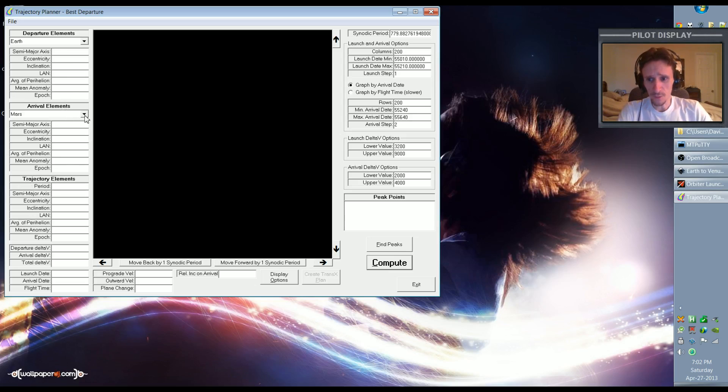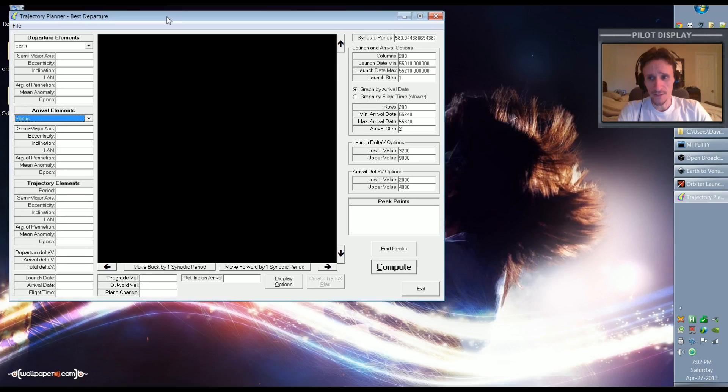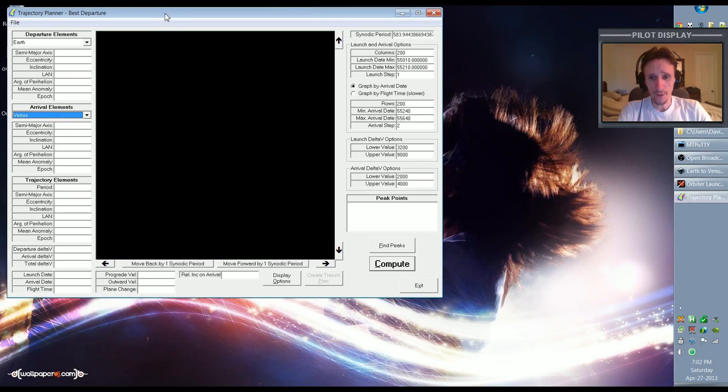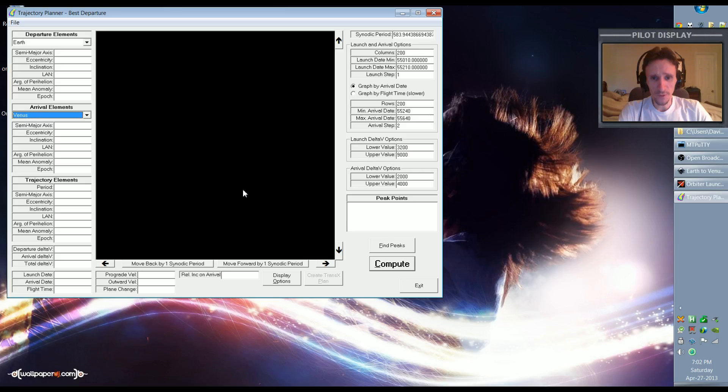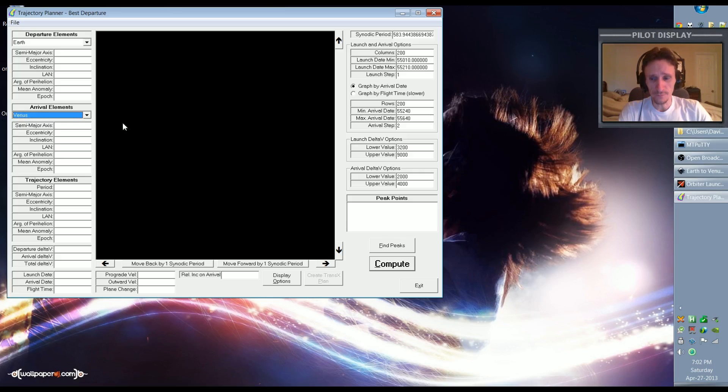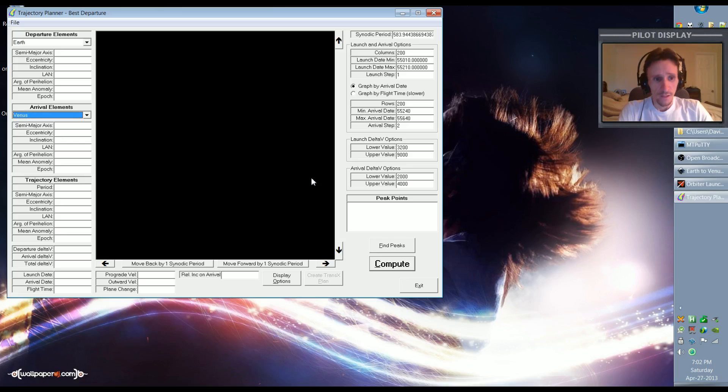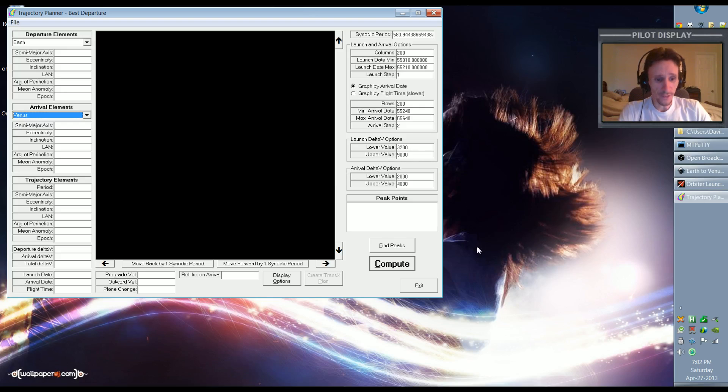We're going to select the arrival element here of Venus. Now one thing Trajectory Planner can't do is it cannot figure out slings for you, but in this particular case that's actually okay. I wish it could, but it can't. So we're just going to find the time to go to Venus and then we'll have to figure out how to do the sling on our own. My prerequisite for this flight is that I want to go to Venus at some point in the future. I don't want to pick a past date.